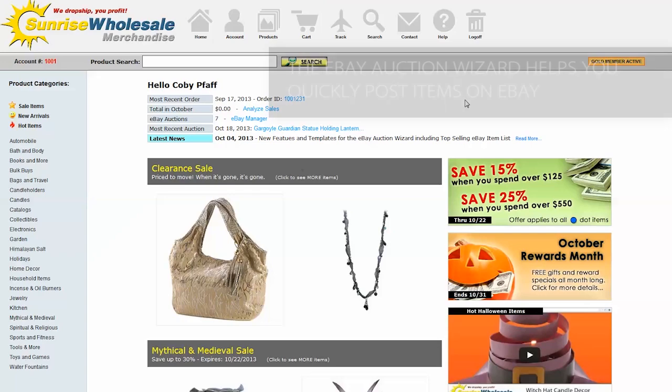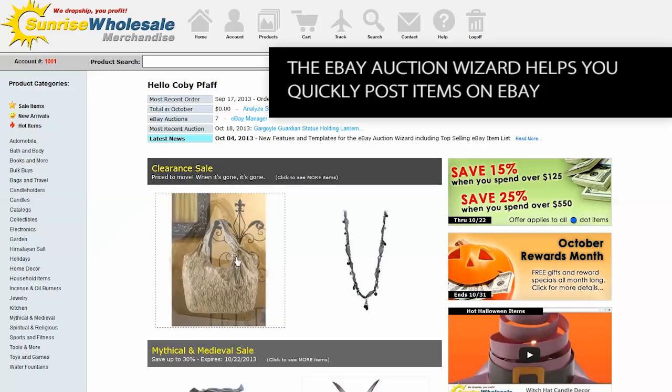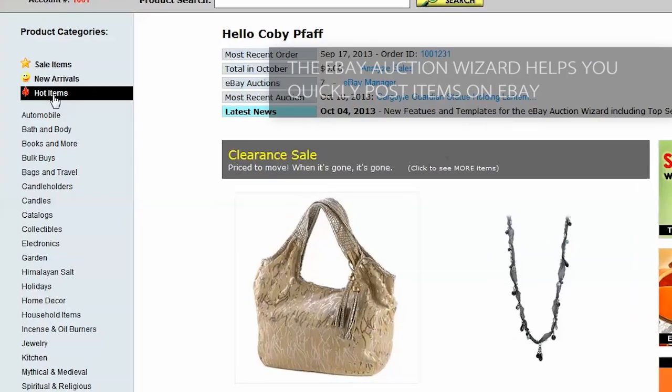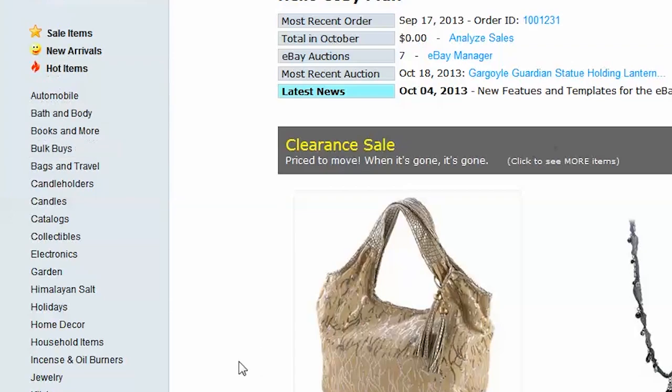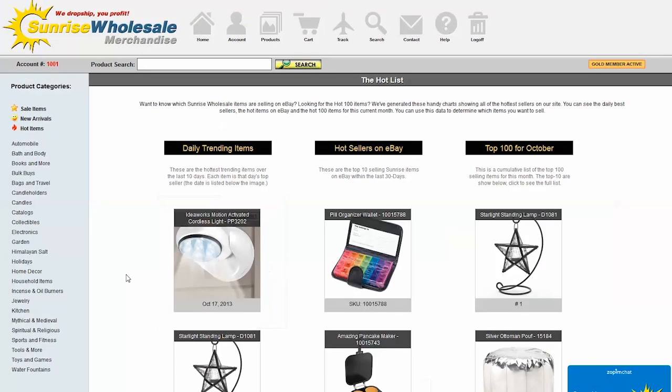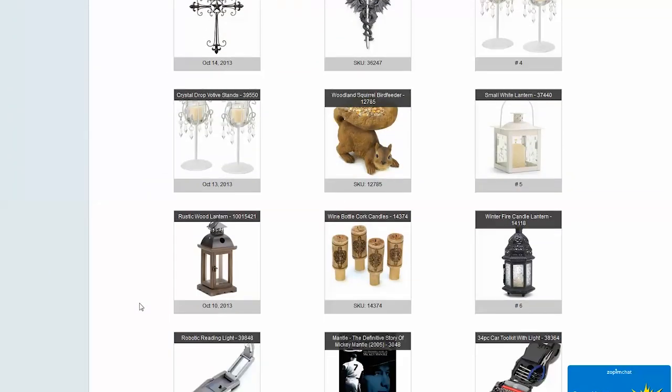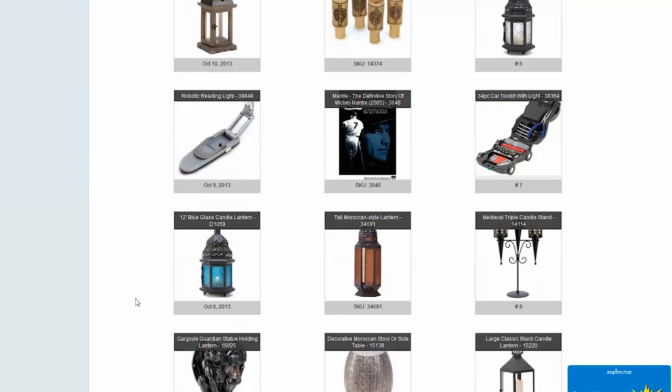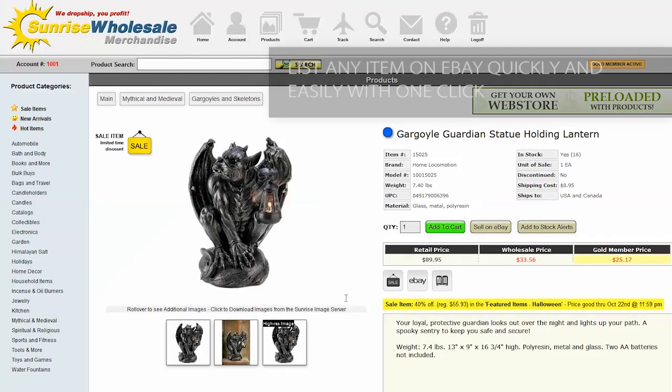Welcome, this is a demonstration of how to use the eBay auction wizard. You can pick any item in the catalog. I'm going to surf over to the hot items section - this is where we list a lot of our best sellers. Since it's Halloween time, I'm going to try selling this gargoyle guardian statue.